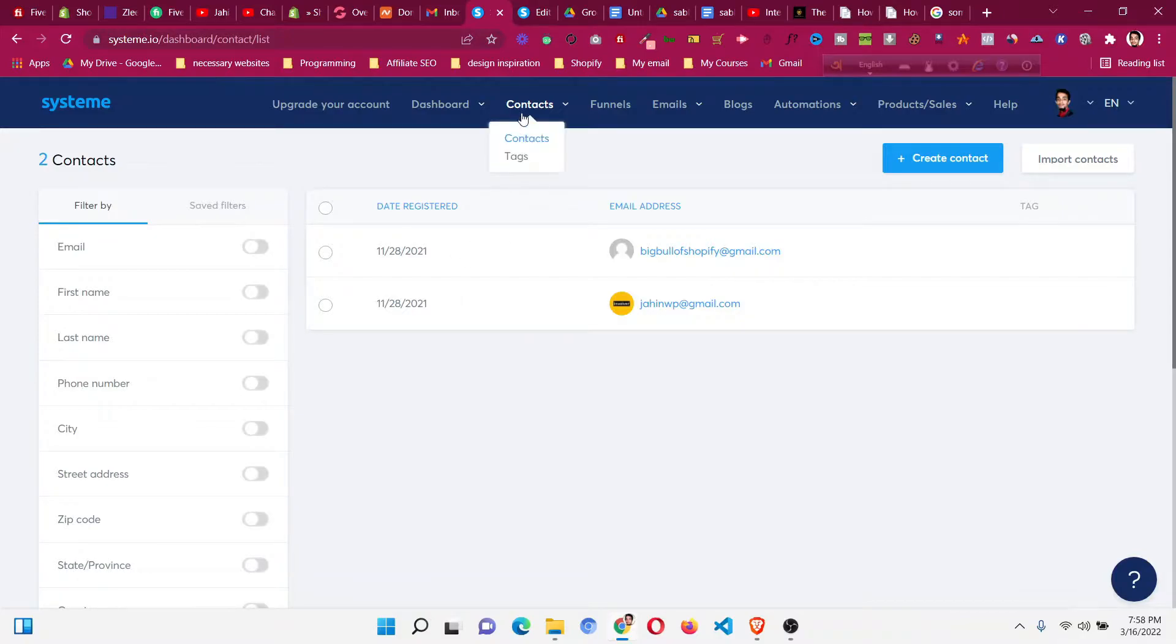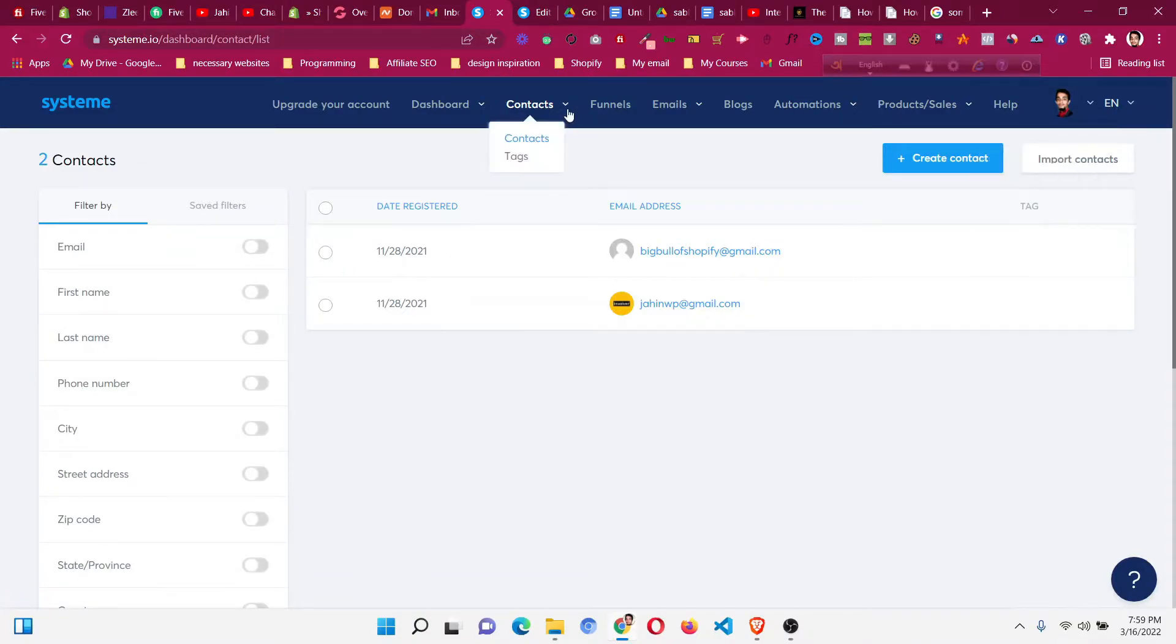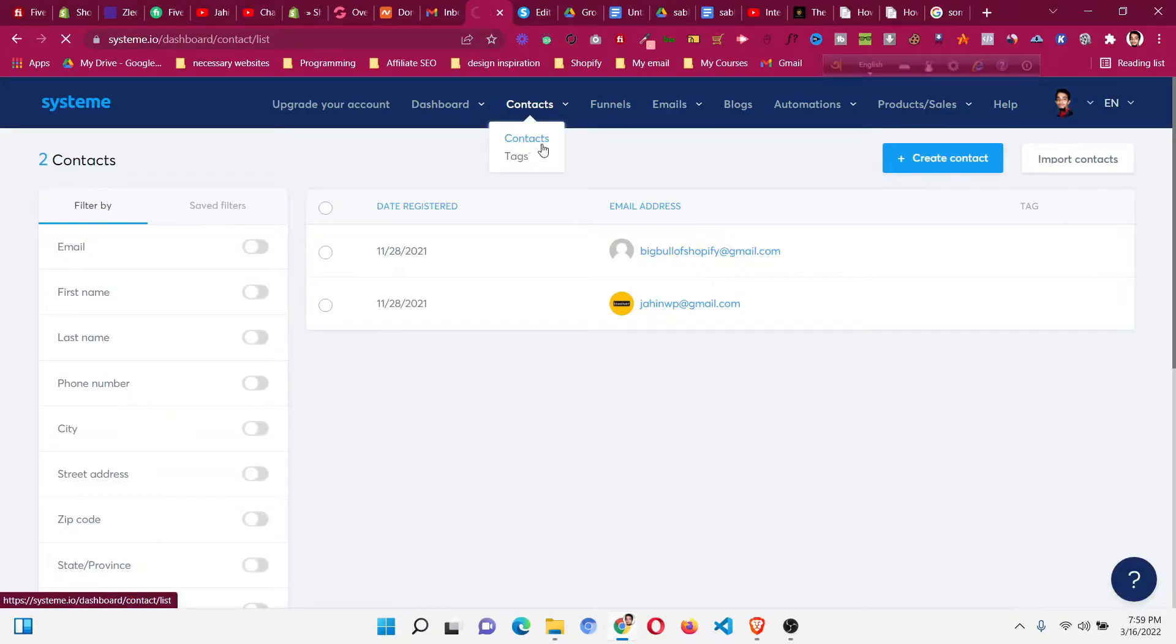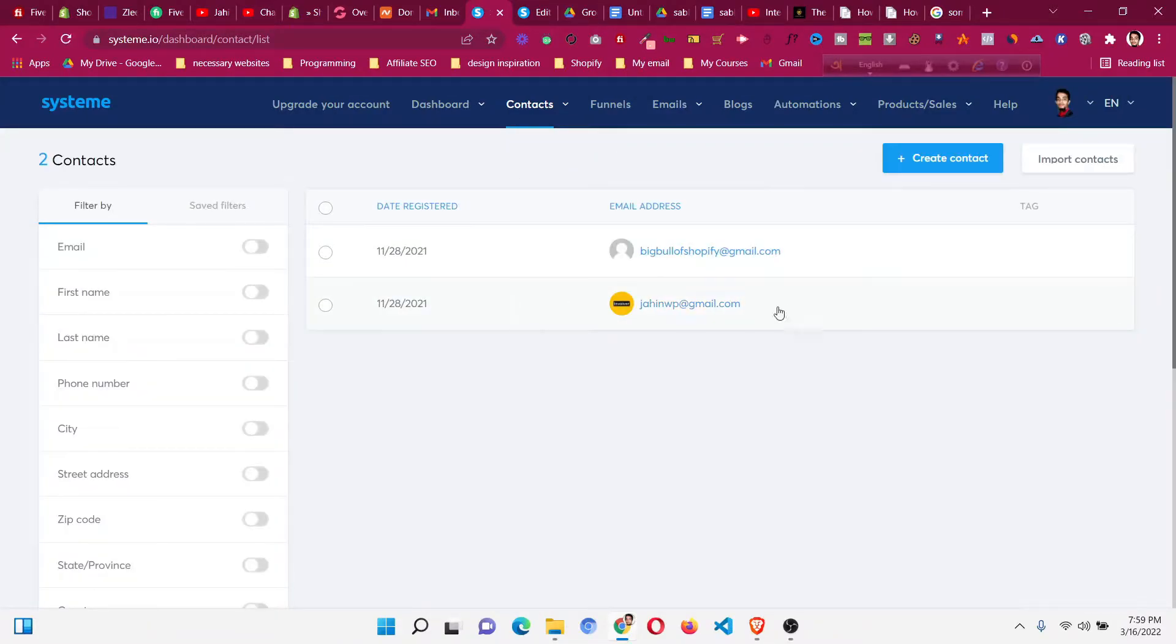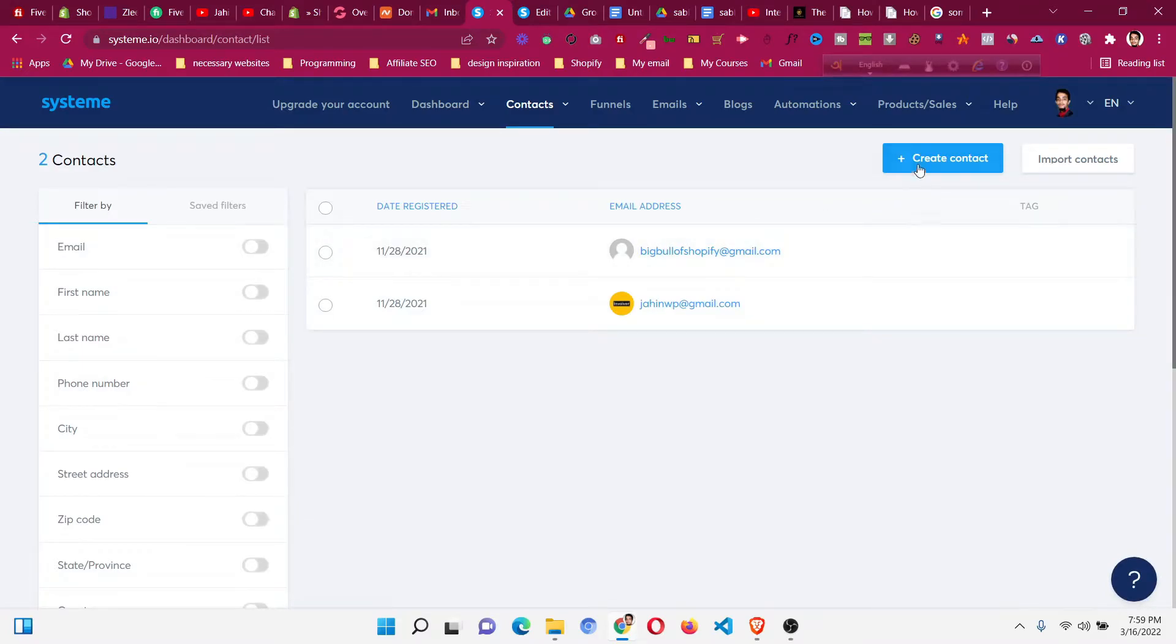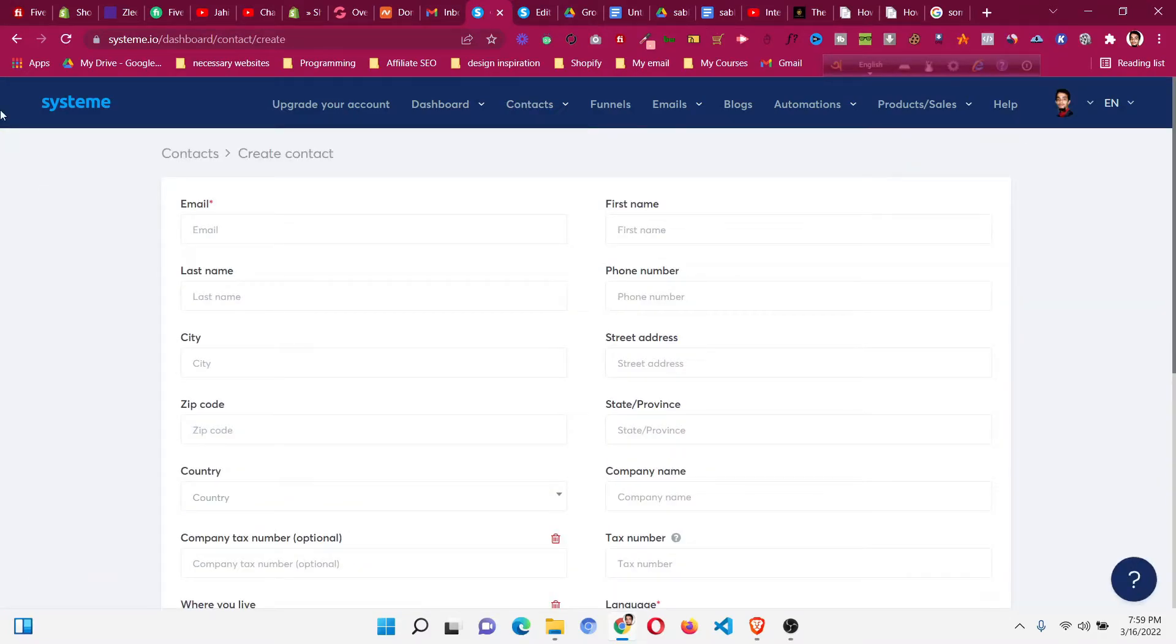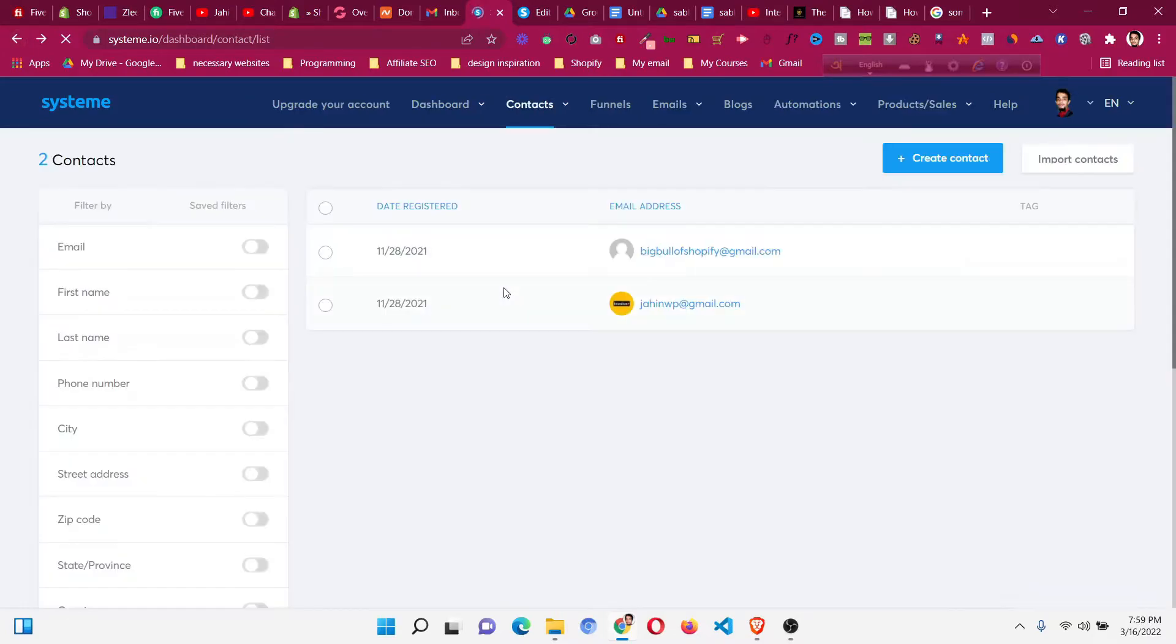To add those custom fields, we need to first go to contacts. If you're already using system.io, you know how to navigate the dashboard. Click on contacts and you will find your contacts there. If you don't have any contacts, first create a contact manually. You need at least one contact to add a custom field inside system.io.